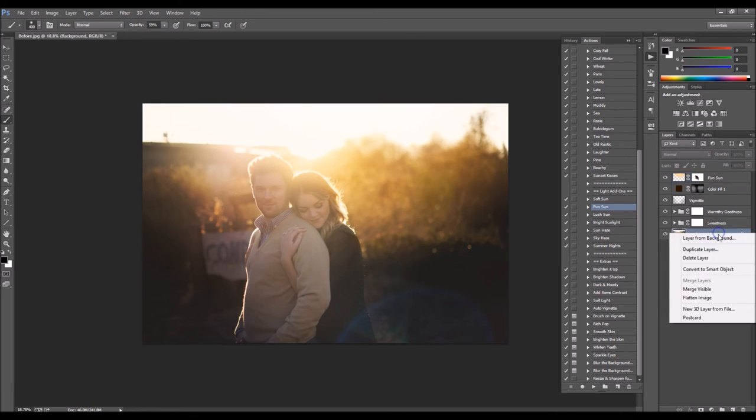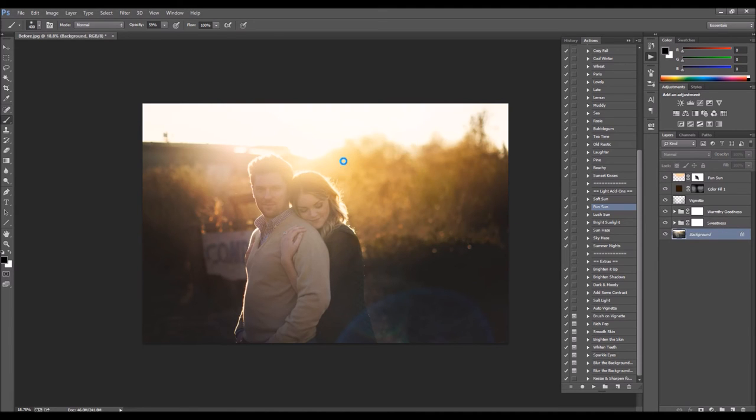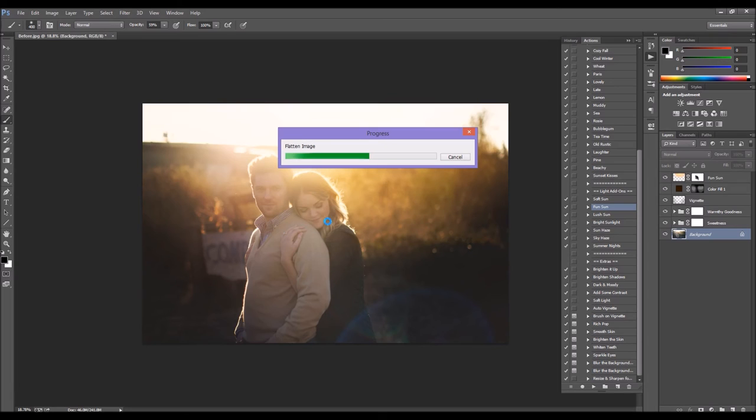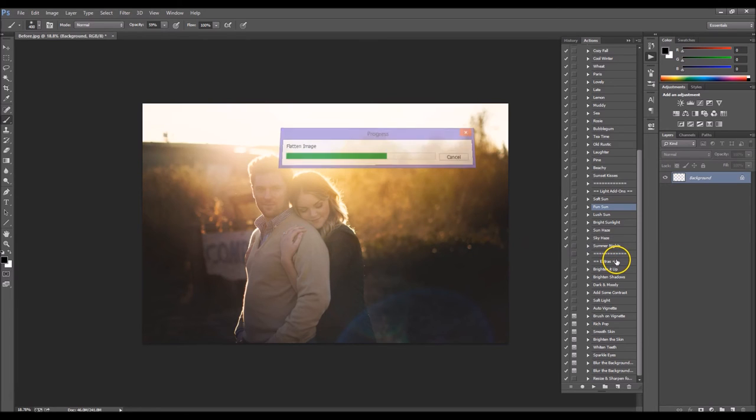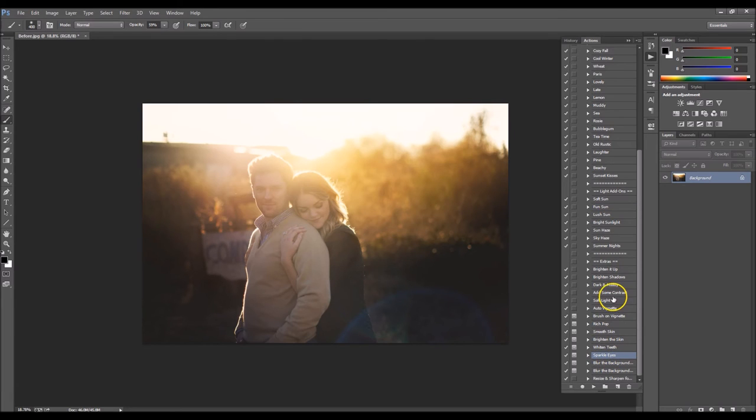And then I'm going to go ahead and just flatten this. And I want to pop some of the details in her face. So what I'm going to do is I am going to run add some contrast.